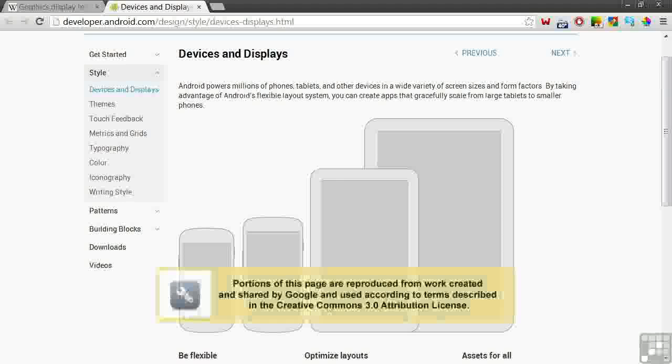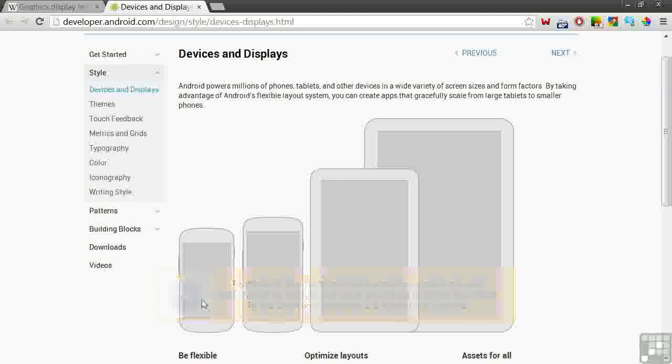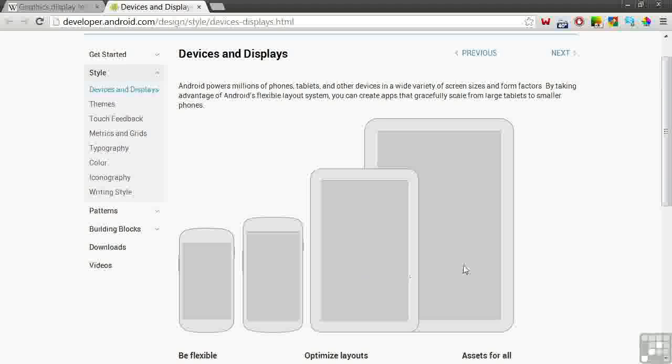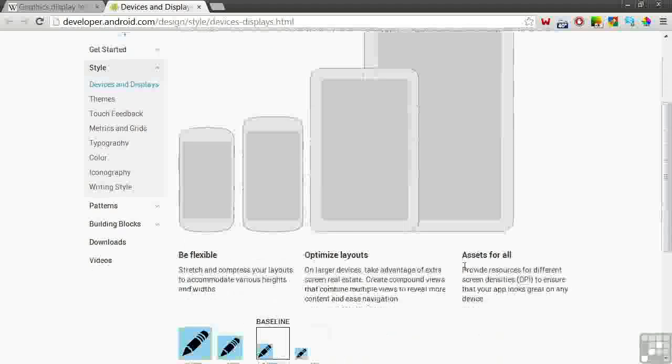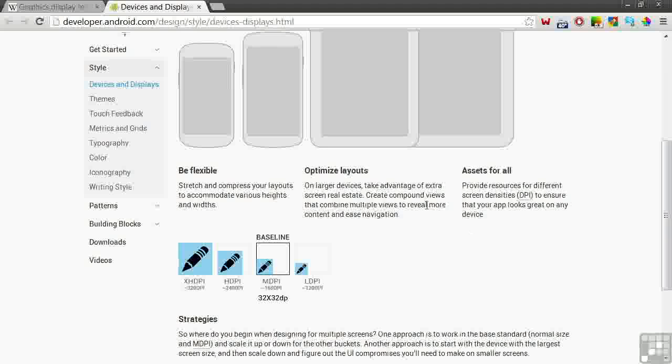In their graphics, the website shows some typical screen sizes, a couple of different smartphones, a medium-sized tablet, maybe 7 inches, and a large tablet, maybe 10 inches. And they discuss their density groupings.